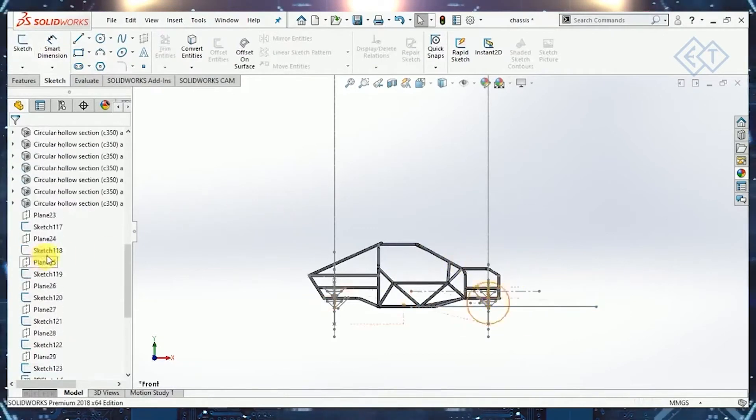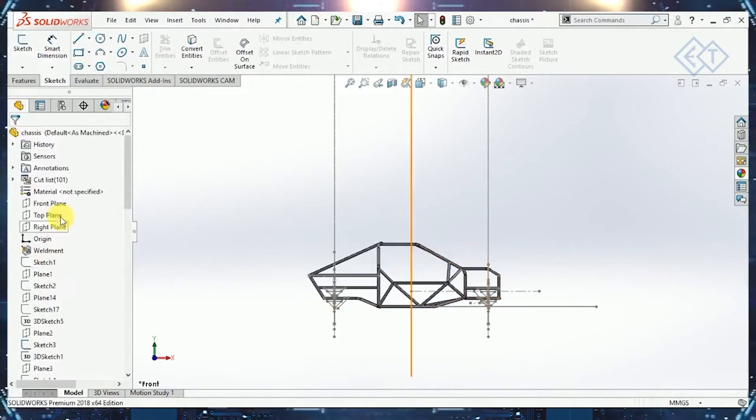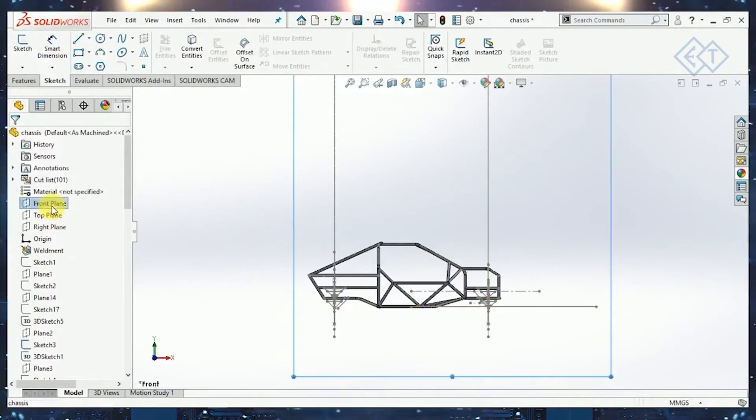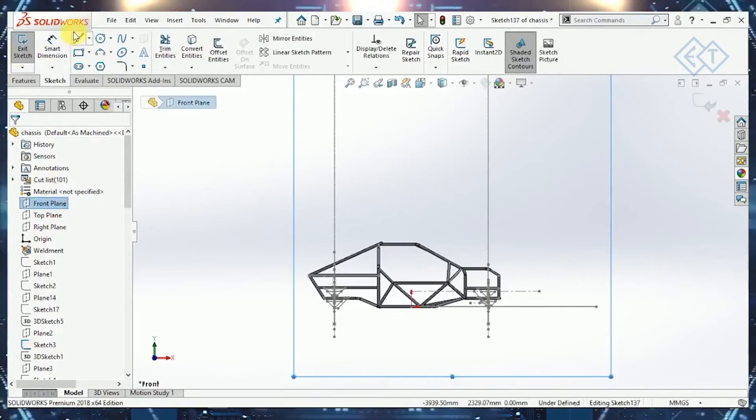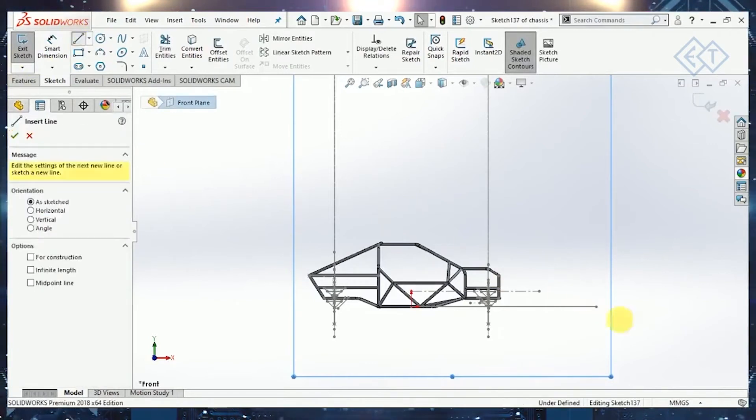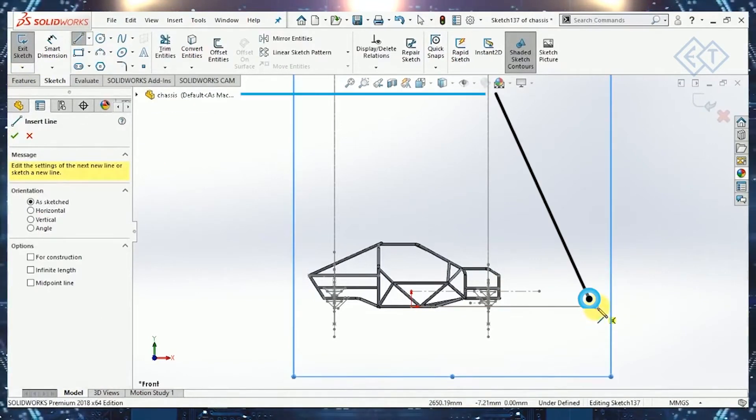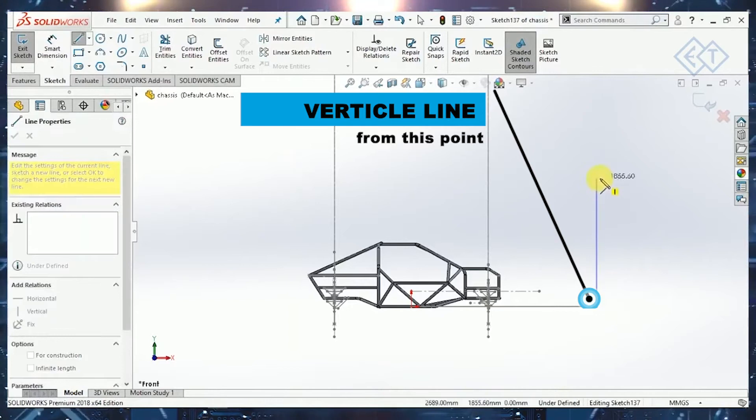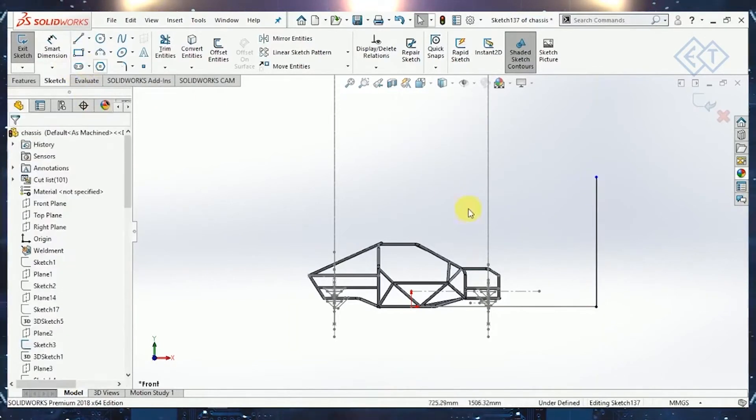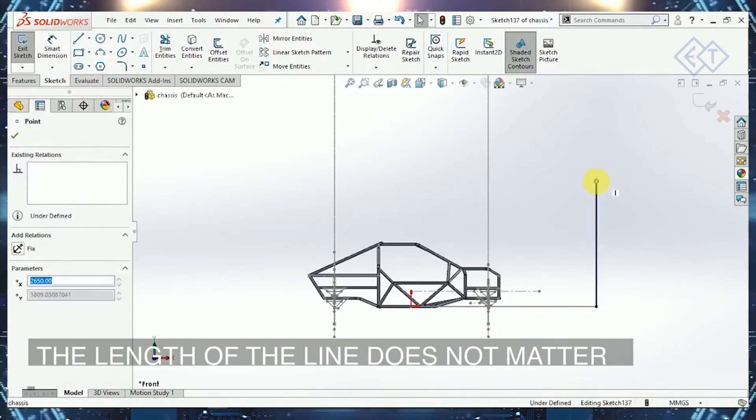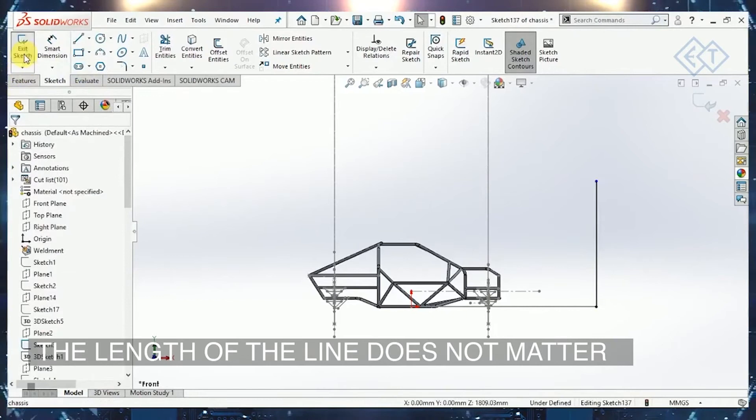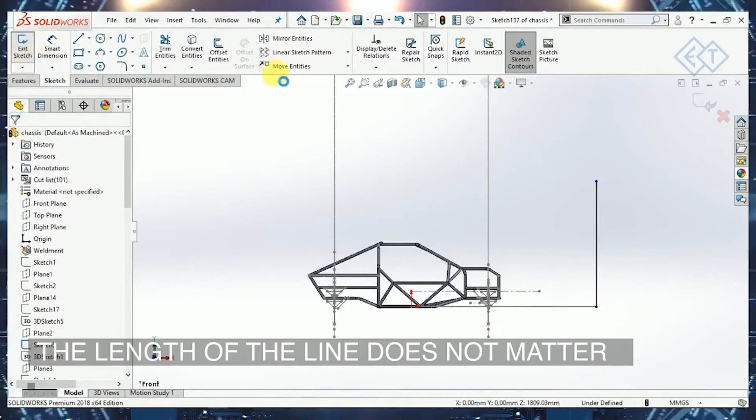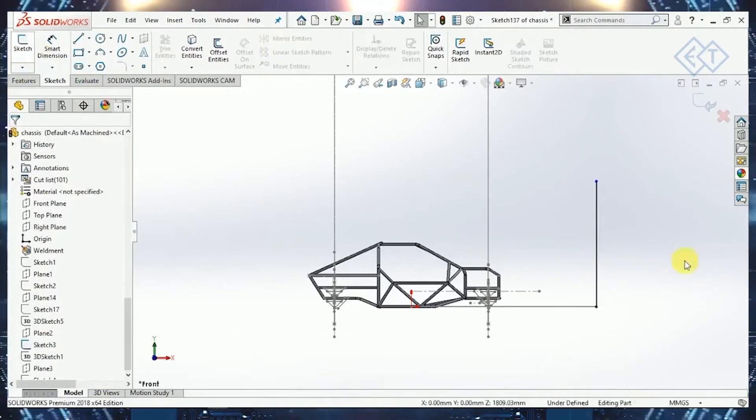Again, on the same plane, which was the front plane in this case, I'll start another sketch. I will draw a vertical line starting from this point, the end point of this line. I'll draw a vertical line over here. No matter what height you draw it, it doesn't matter. I'll just exit the sketch with this line drawn.